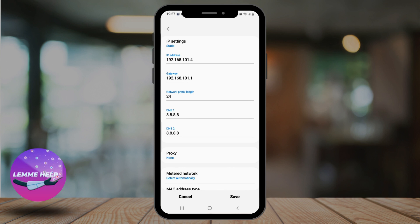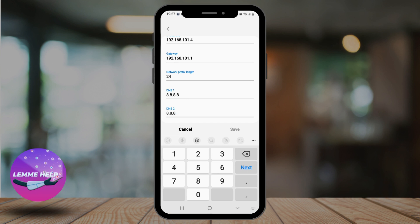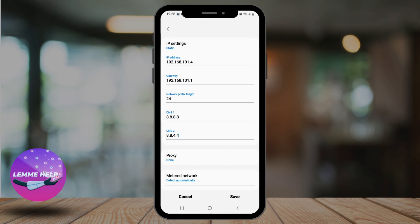Once you do this, tap Save to save the changes. Once you've made these changes, your Android device will use Google DNS to resolve domain names.